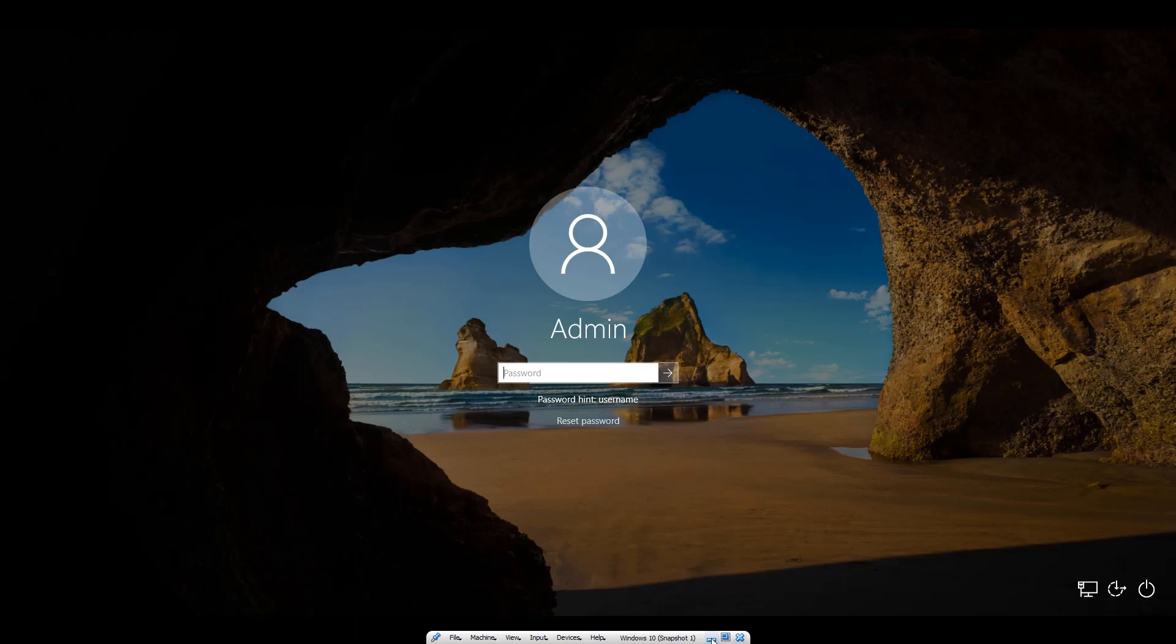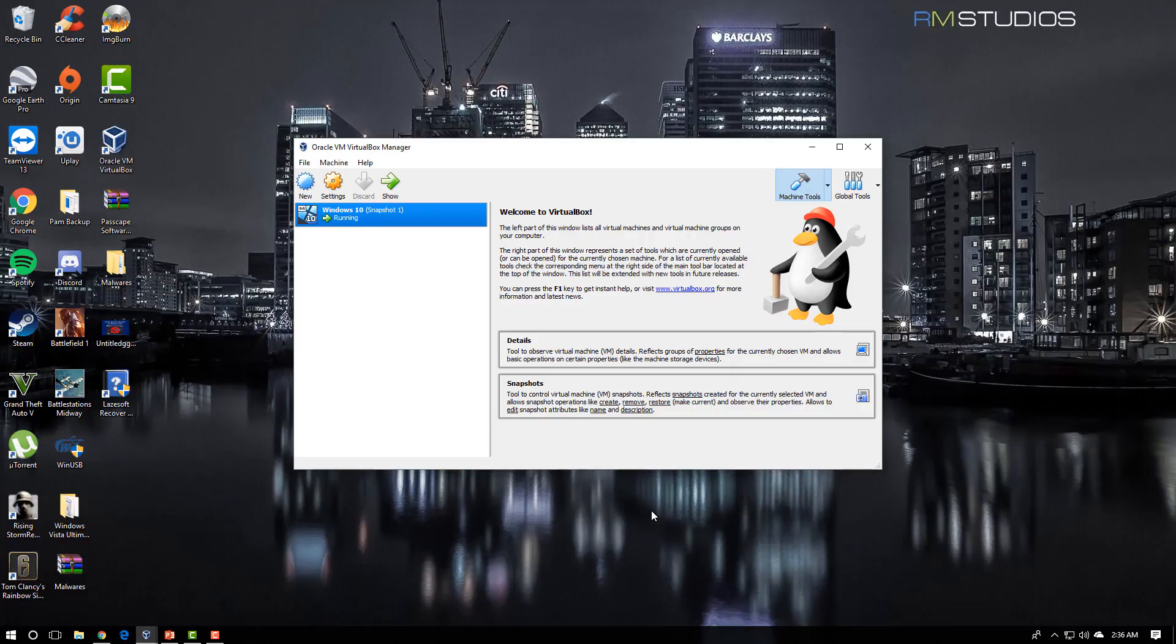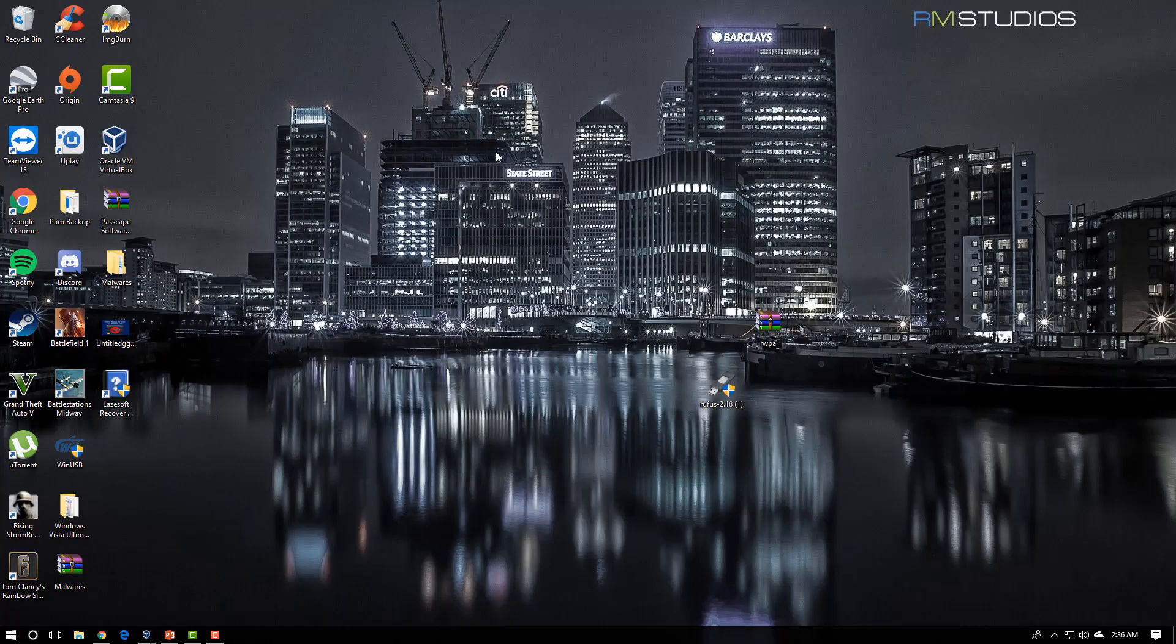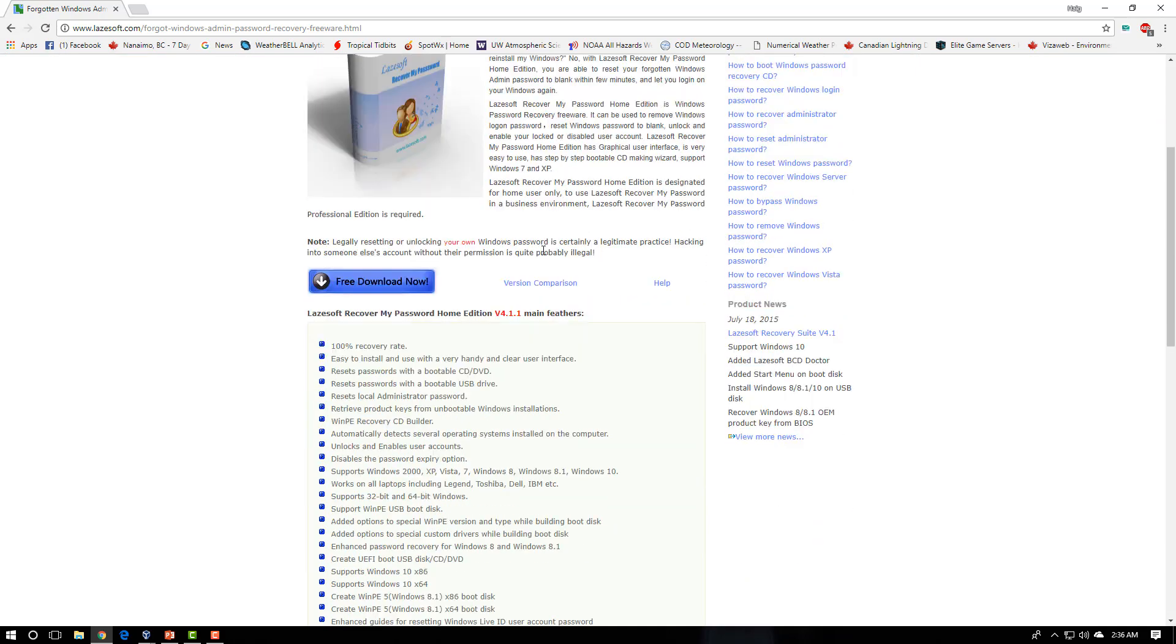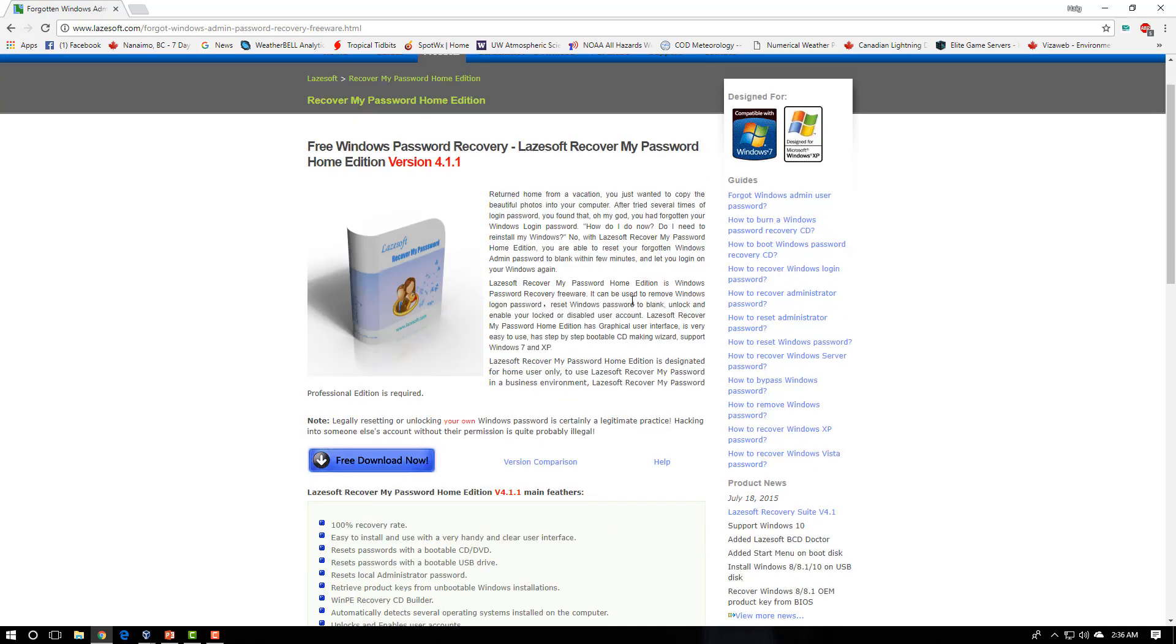So we're going to go ahead and get onto another computer. So we're going to pretend this is the other computer. The first thing you're going to do is you're going to head over to the link in the description box. And we're going to actually do a search for the Lazesoft password recovery software.